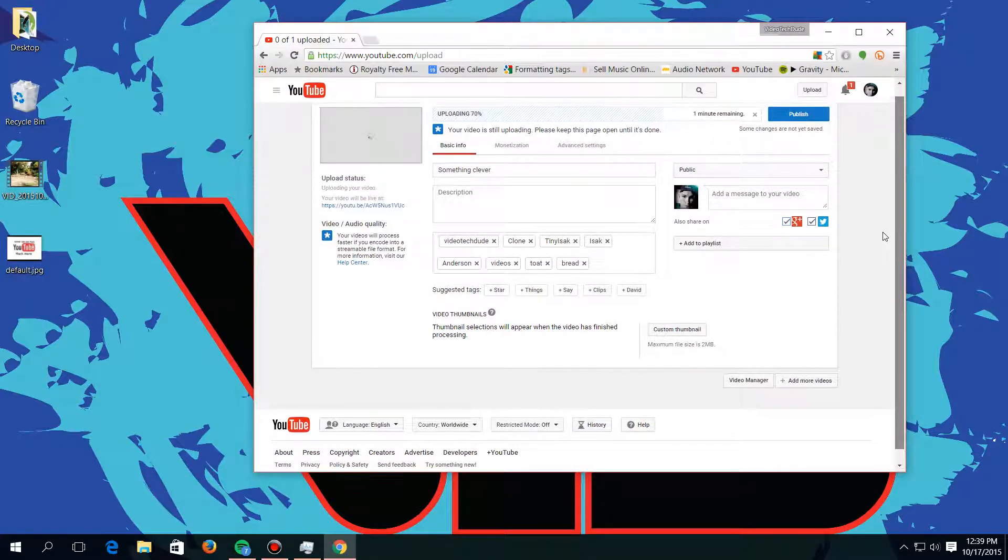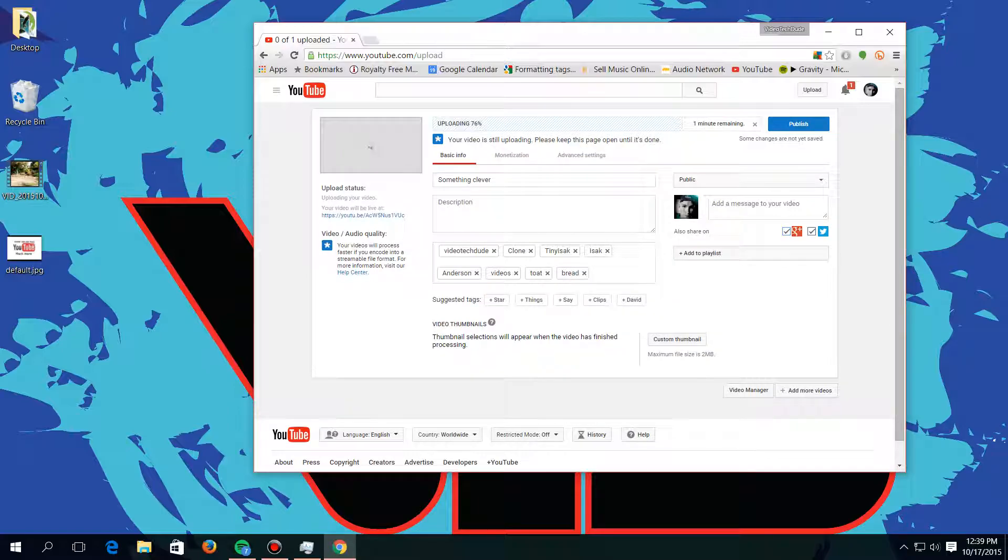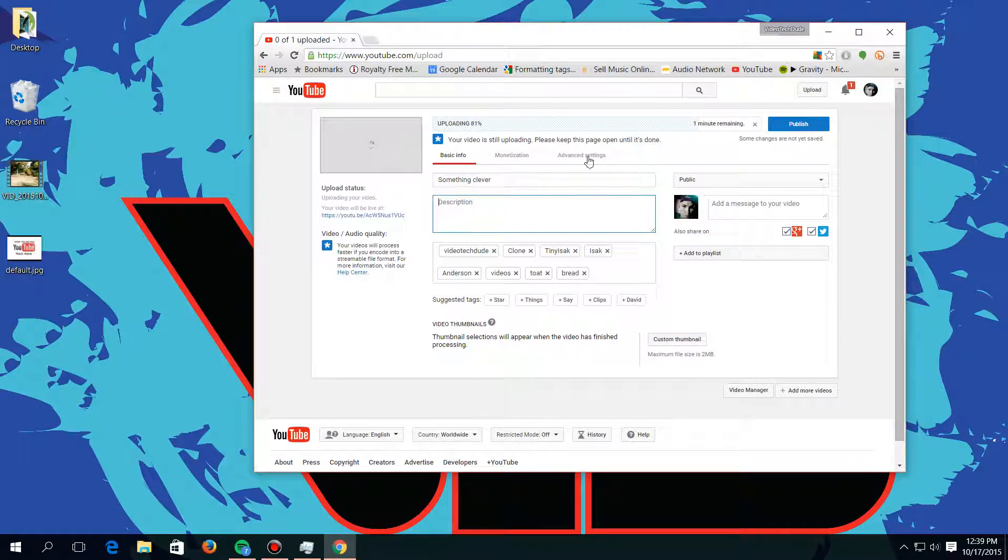So right here we have a custom thumbnail. This is not enabled by default, but I'll have in the description how to enable that. It's a video. And so yeah, that's pretty much this area, and I'll be back when the video is done uploading.